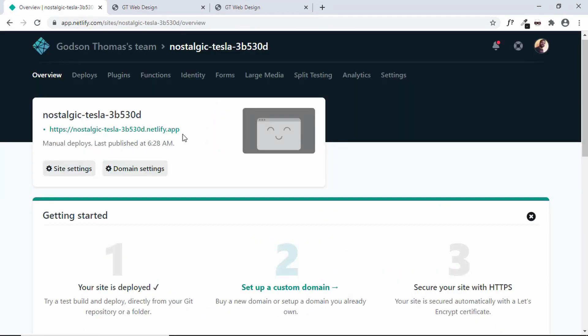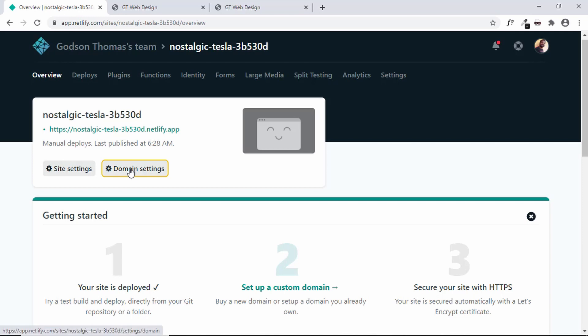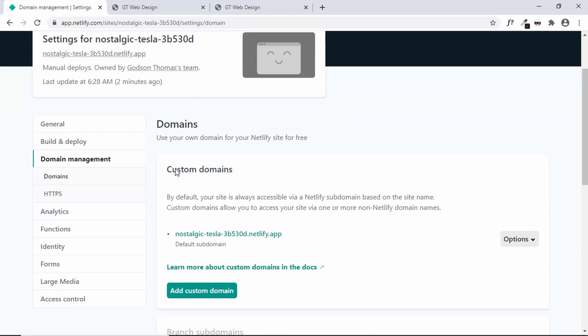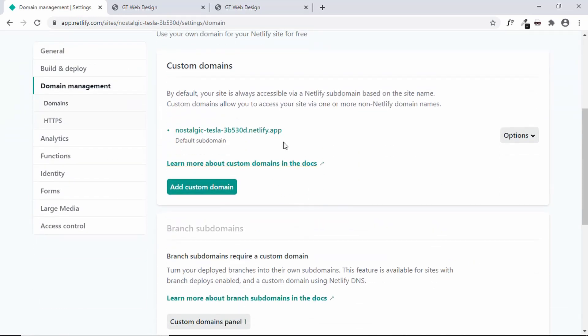Now the source code of this website will be available in the description below. So you can just check it out. And now let's go ahead and click on domain settings.